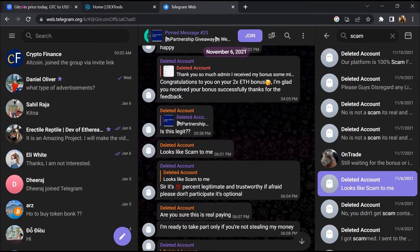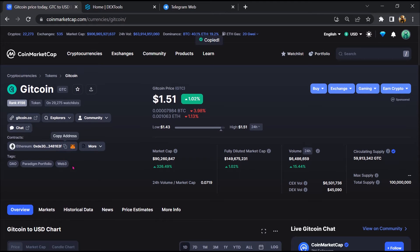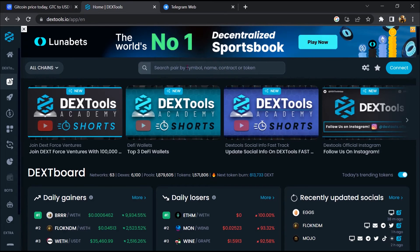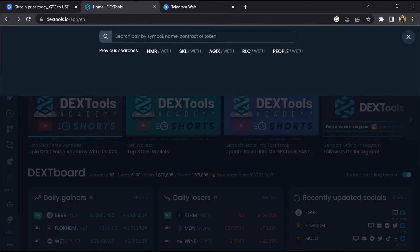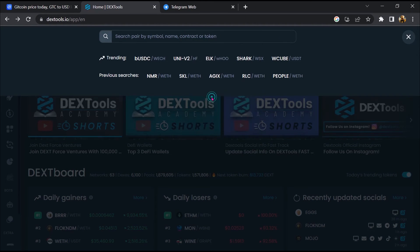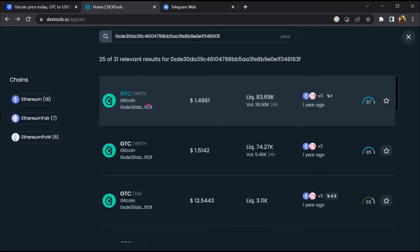After that, go to CoinMarketCap then you will copy this address and you will open DexTool. Now here you will paste the address, then you will open this token.